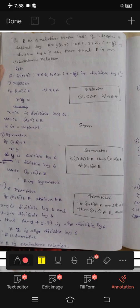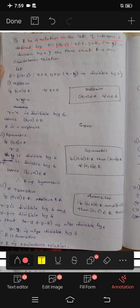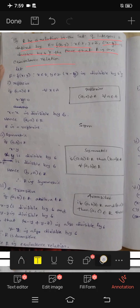First, if R be a relation in the set of integers Z defined by R equals {(x, y) : x belongs to Z, y belongs to Z, and x minus y is divisible by 6}, prove that R is an equivalence relation.